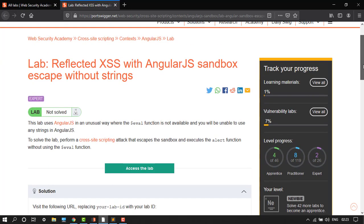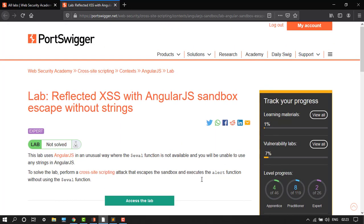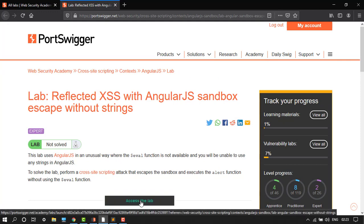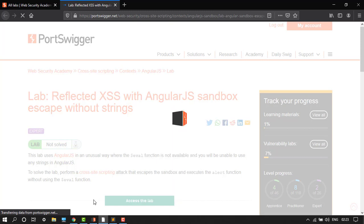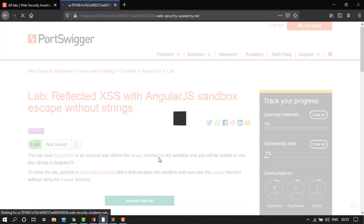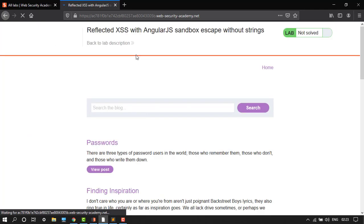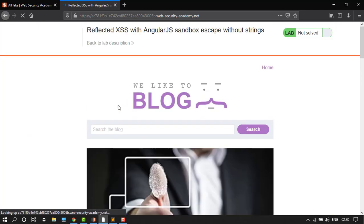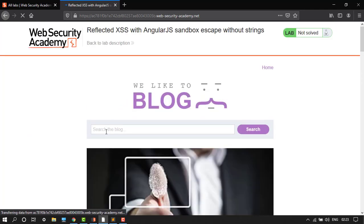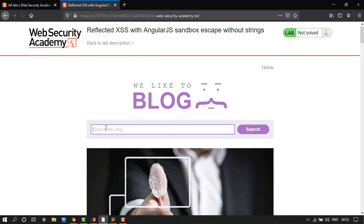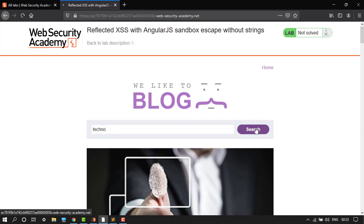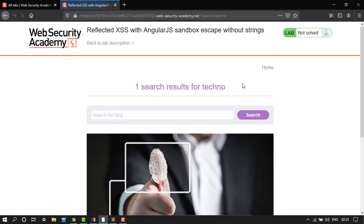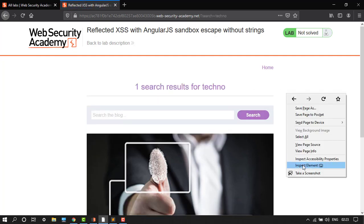Let's access the lab. So here is the input type. We will search any string. Let's type 'techno', go search, and then go to view page source.